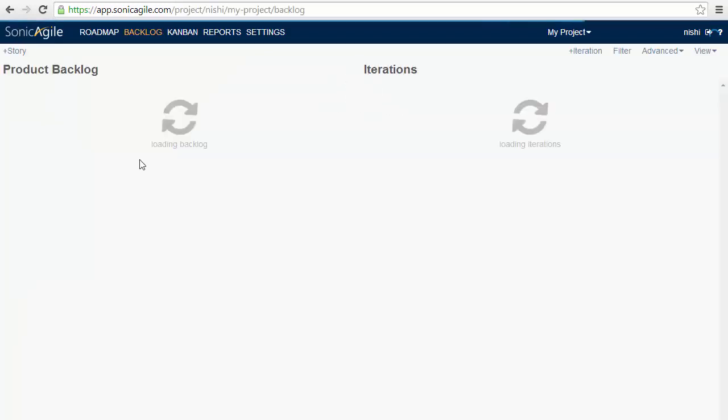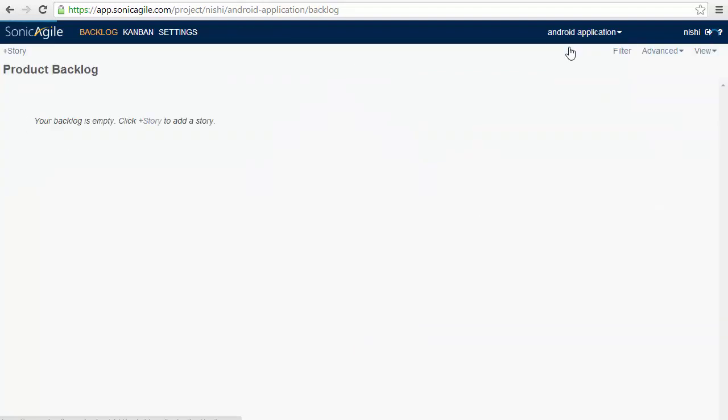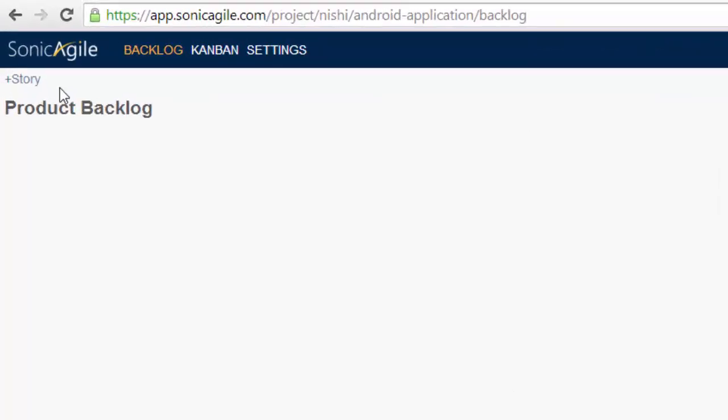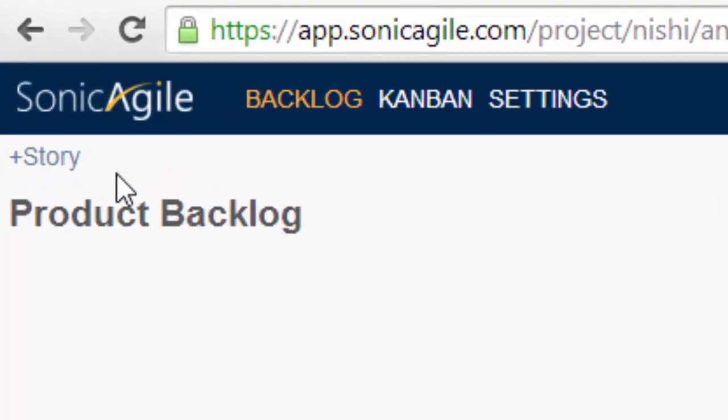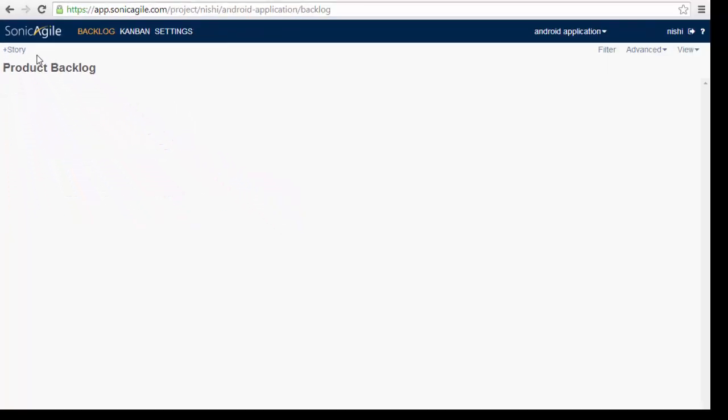Go back to your dashboard and you can see you have options for your different projects as I am choosing Android application here. After creating our project, I need to add some stories in it. Story is basically the terminology used in Agile to describe the work that needs to be done. And the product backlog is list of all the stories.